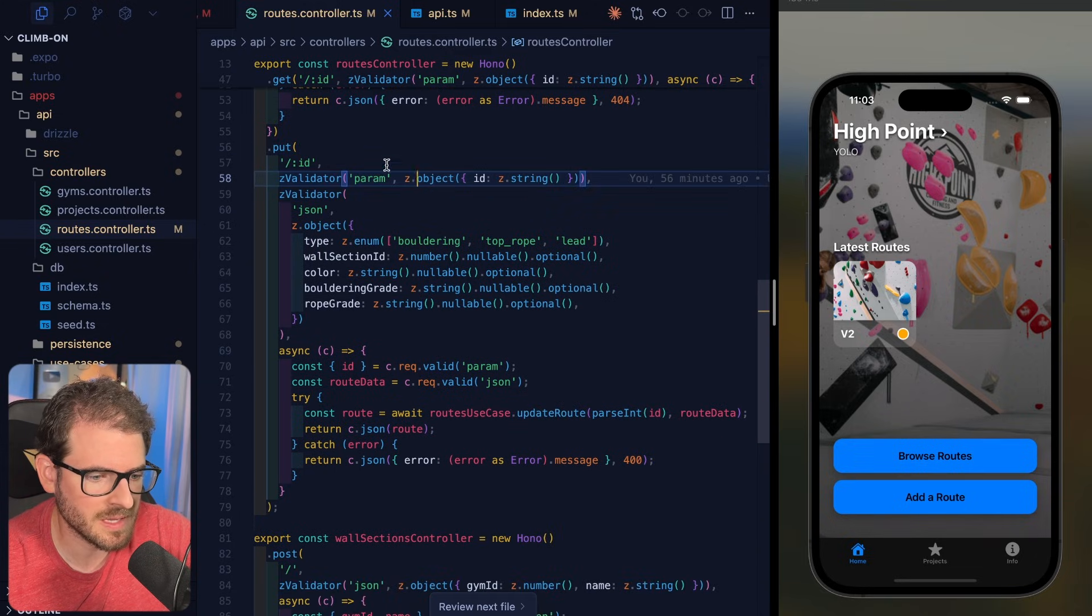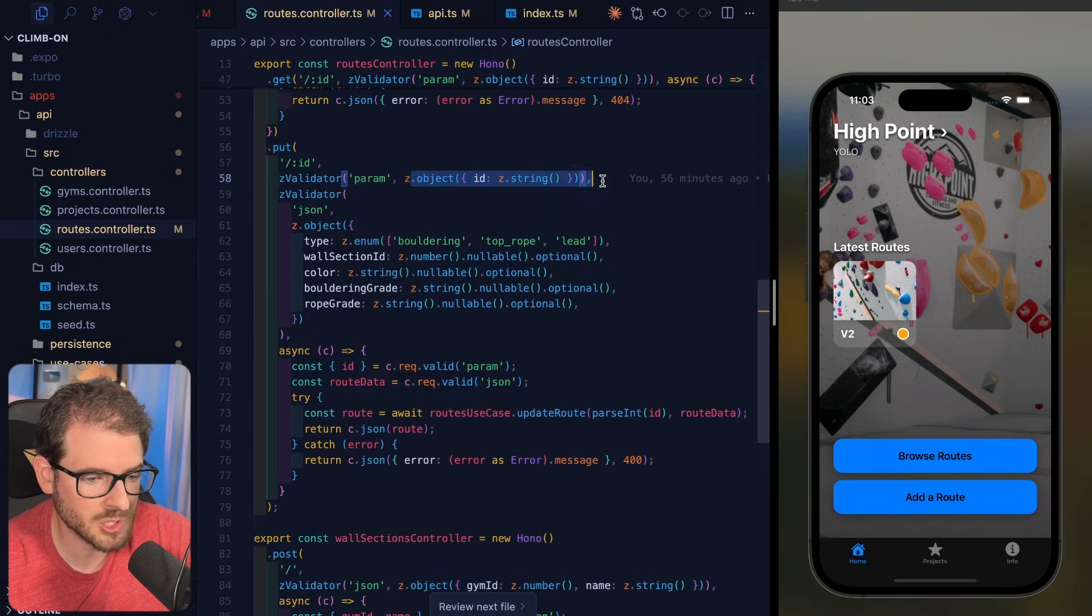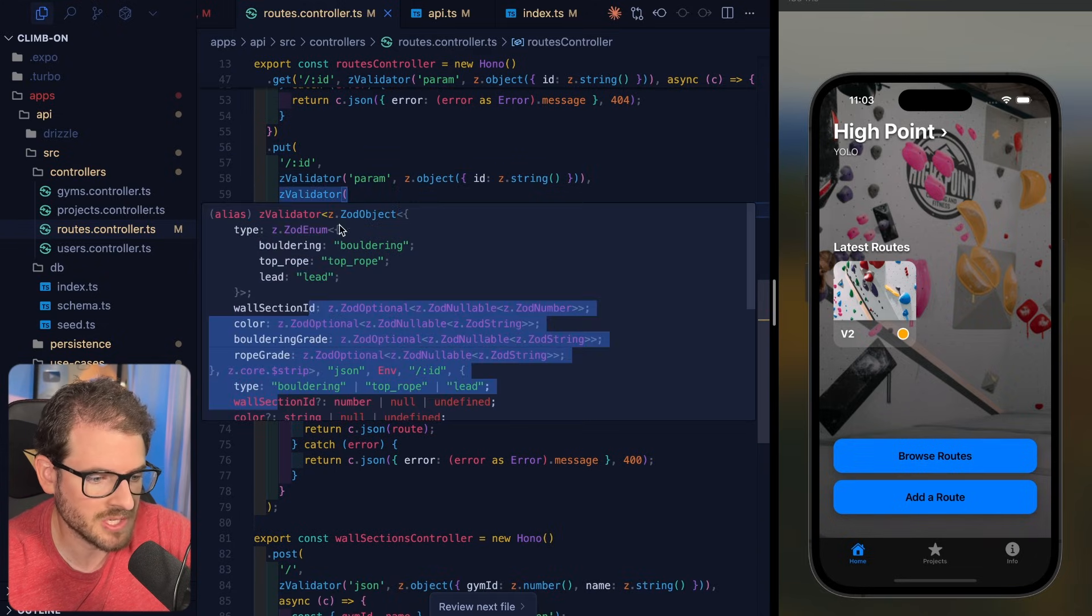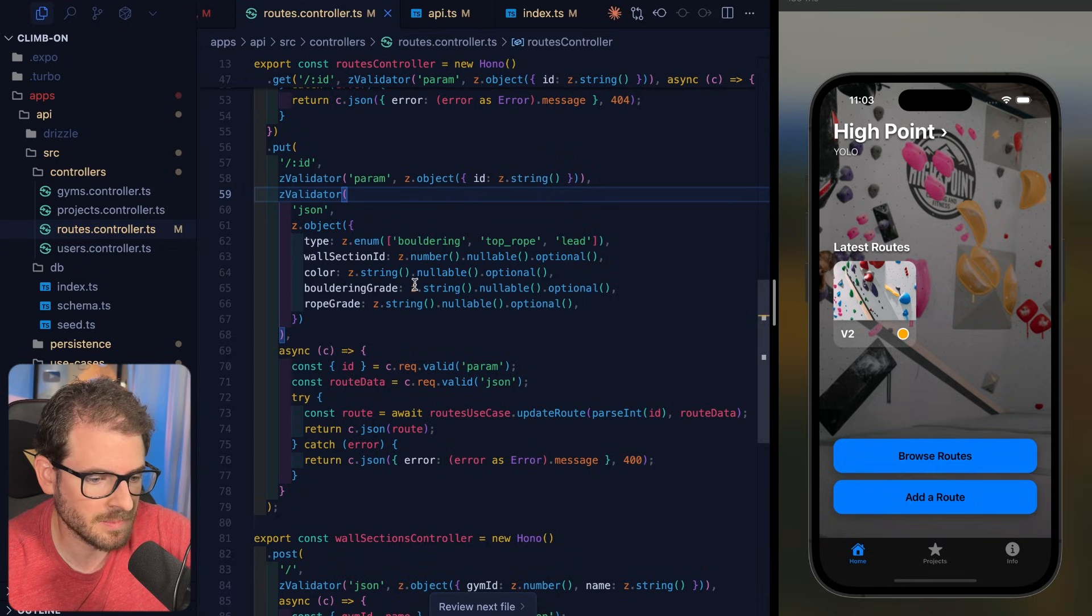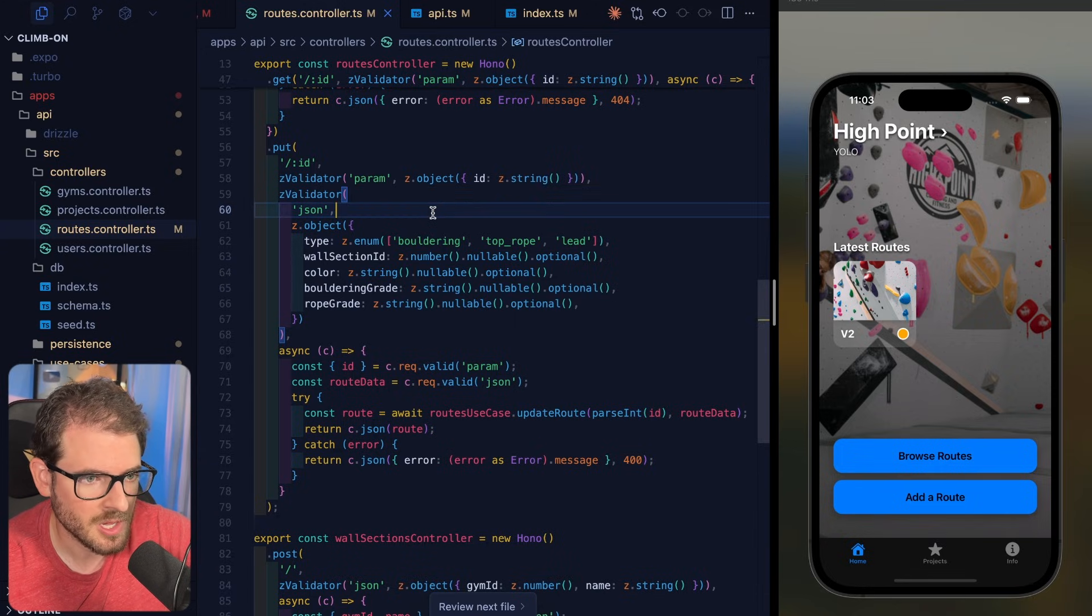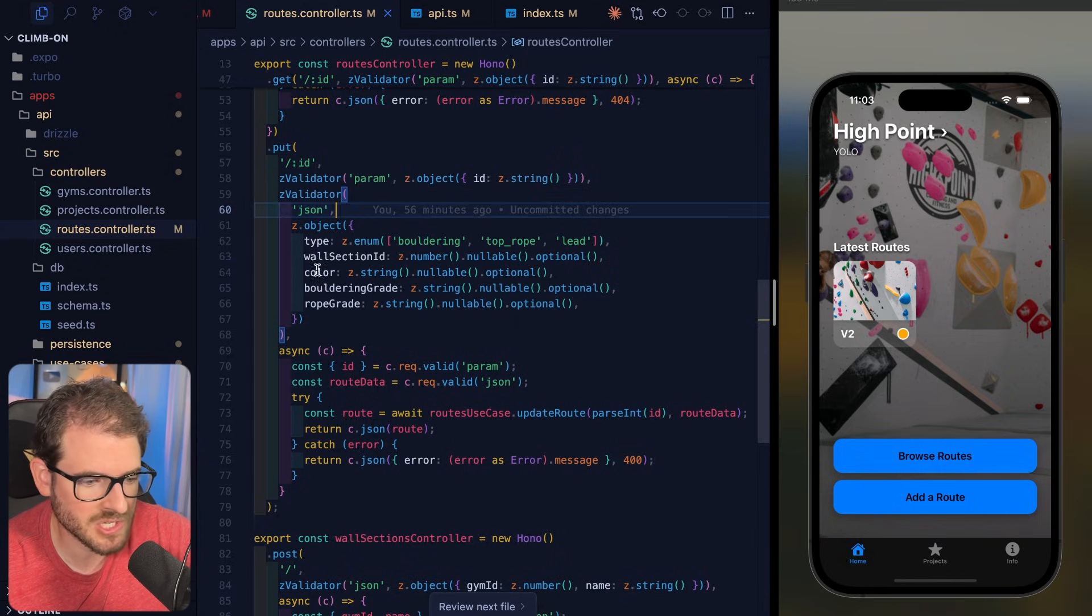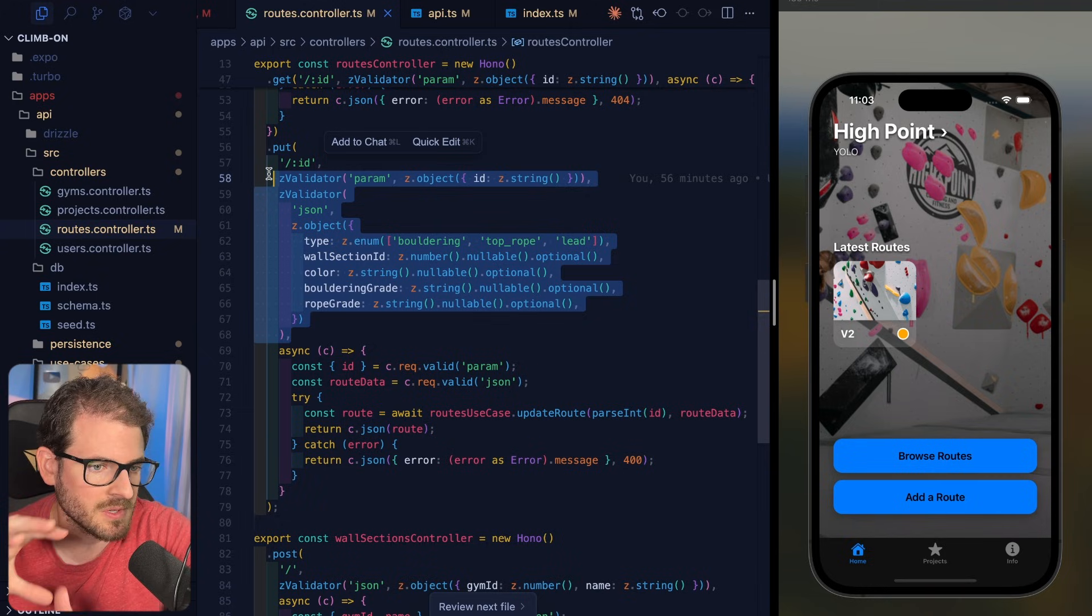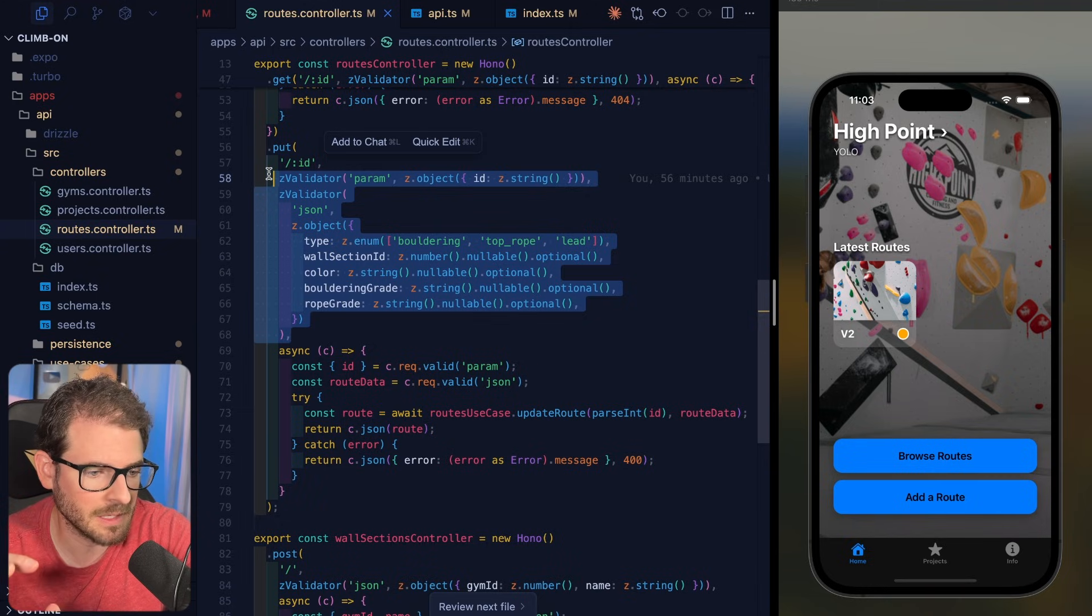But you can define in your parameters, okay, this takes in a string. And then in your JSON object that's getting sent in as the payload, you can define the types, the wall section ID, et cetera. So this is how I'm defining all the stuff on the back end.